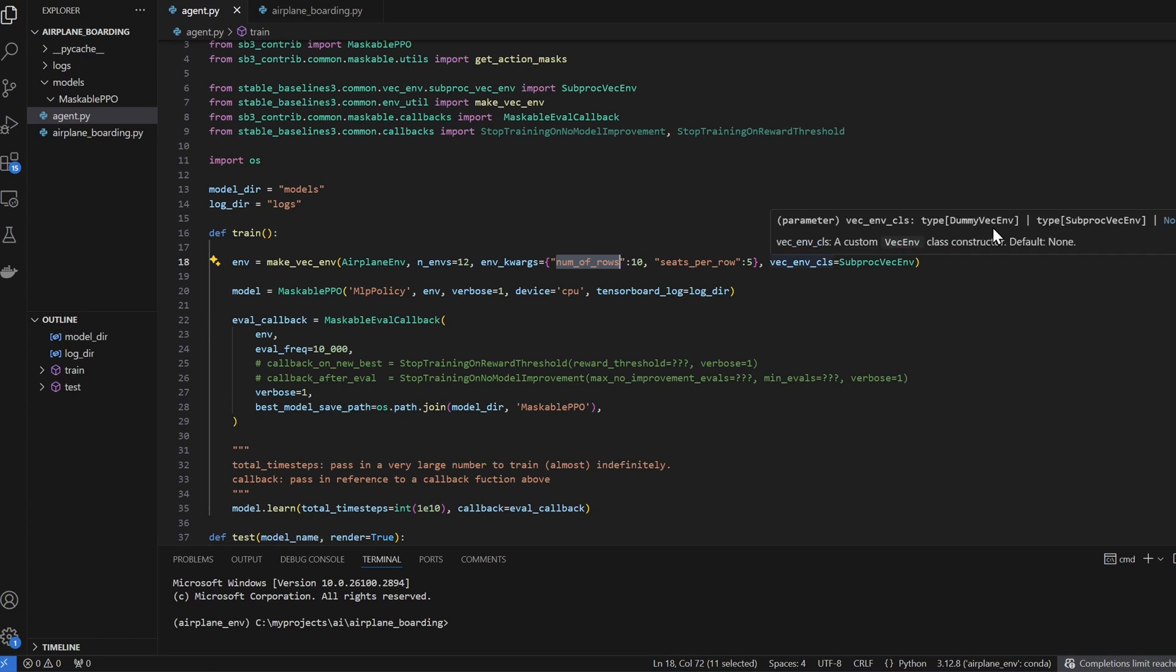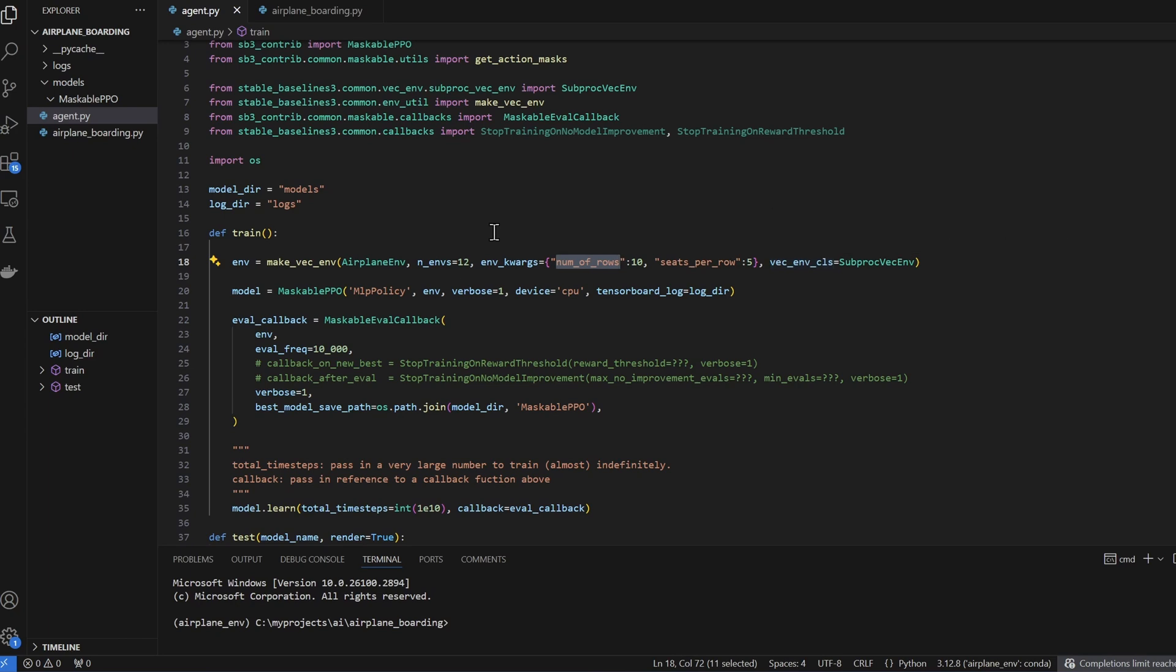Now why would you use DummyVectorEnvironment versus actual multiprocessing? That's because multiprocessing has overhead and not necessarily faster in all instances. If you have a simpler environment, sometimes DummyVectorEnv is faster. So this is something that you have to try it out on your environment. Now why did I choose 12? This depends on how much processing power you have. So just arbitrarily pick a number, run it. If it's eating up most of your processing power, then keep it. If not, then adjust.